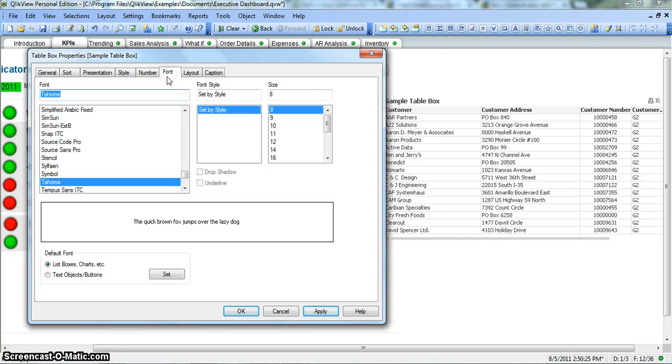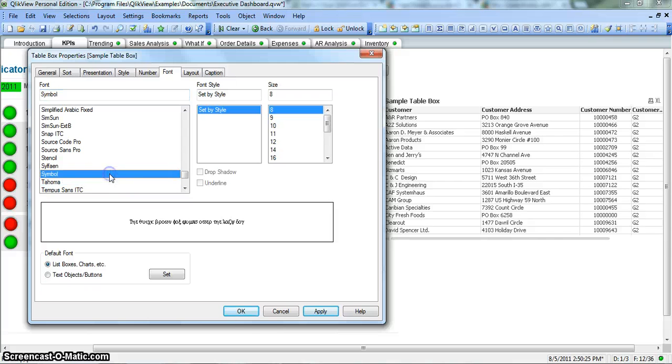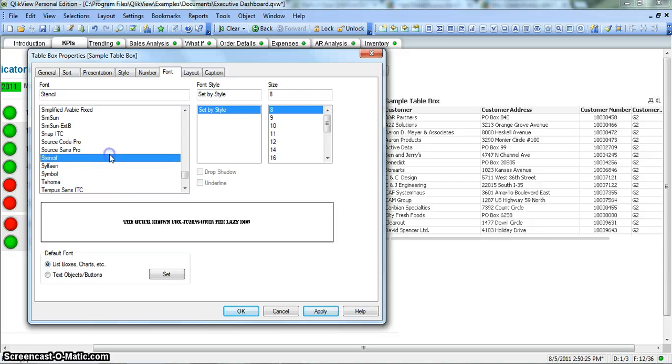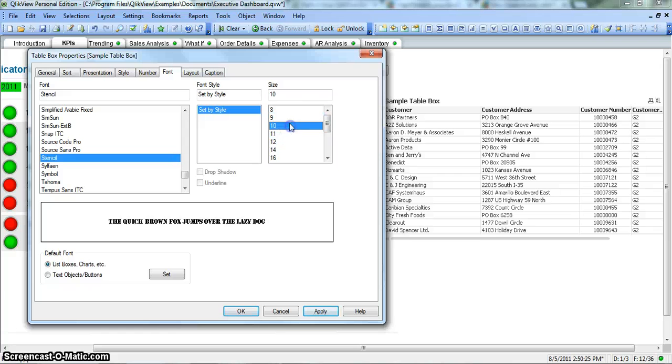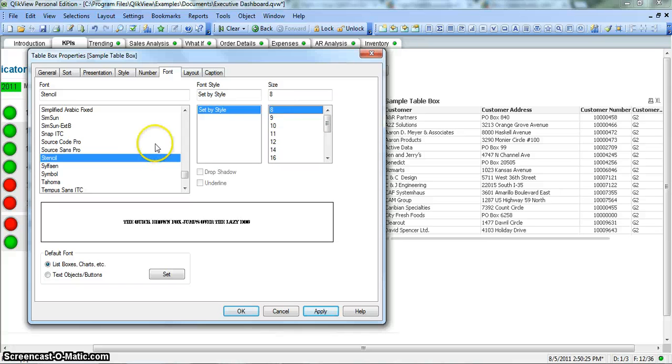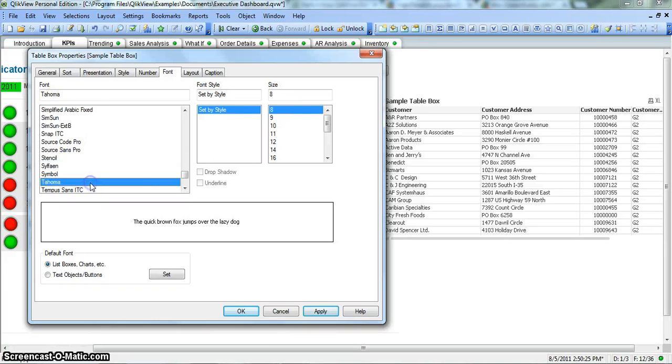Next is font, very simple. Which font you want and what size you want, you can change it accordingly. I will just click on this font type Tahoma for now.